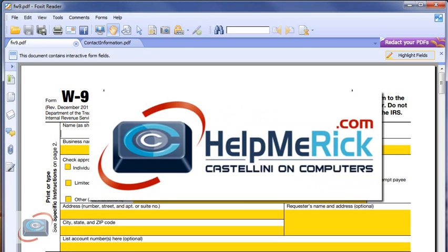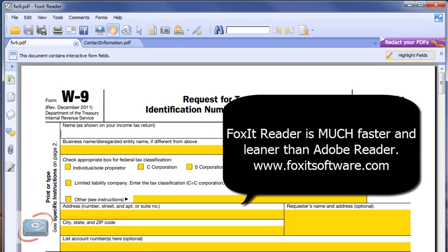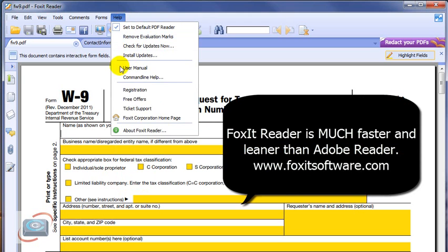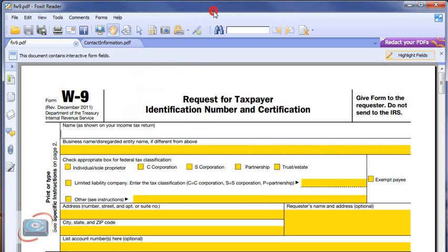Many years ago I started recommending the Foxit Reader from Foxit Software to replace Adobe Reader as your PDF reader of choice. PDFs are those types of documents that are commonly found for manuals and online forms and things like that.